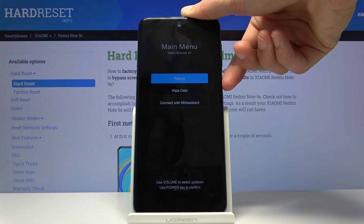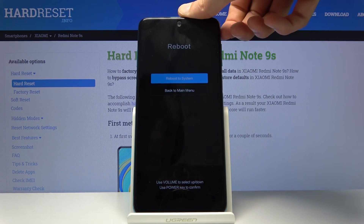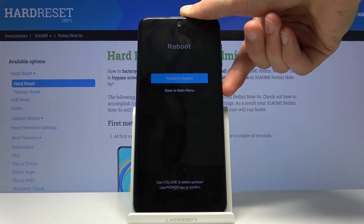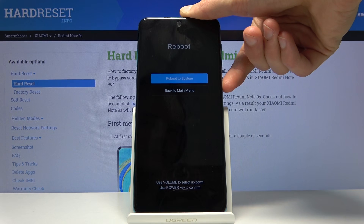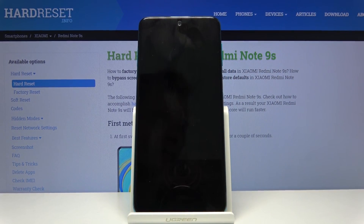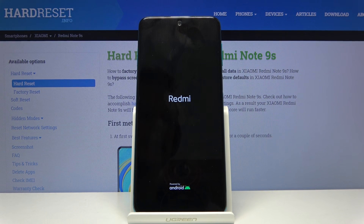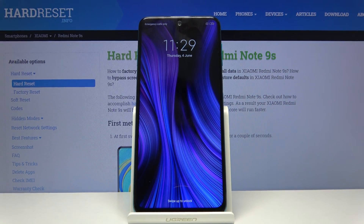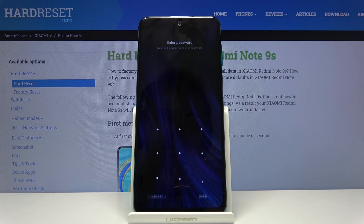Whatever you select, confirm with the power key. I'm going to leave this mode by selecting reboot to system, which will now go back to Android. And now you can see we're back in Android.